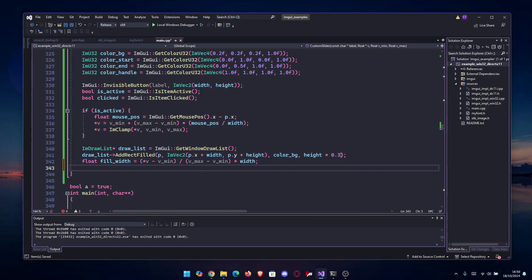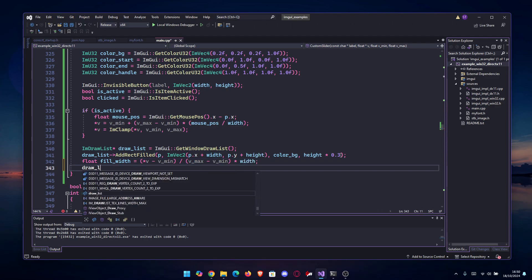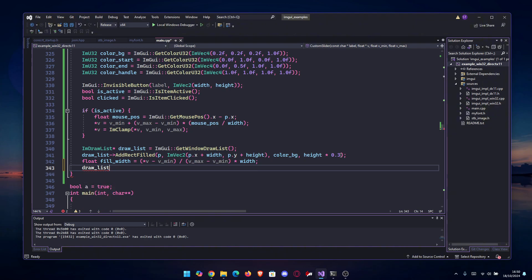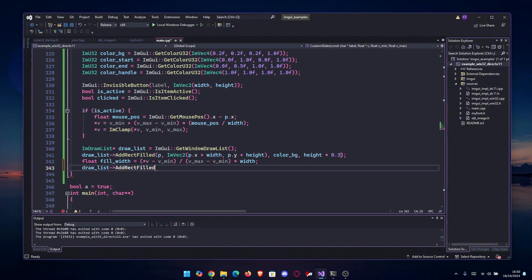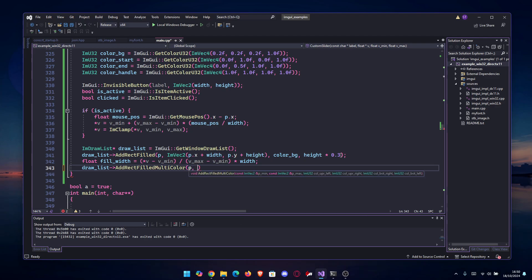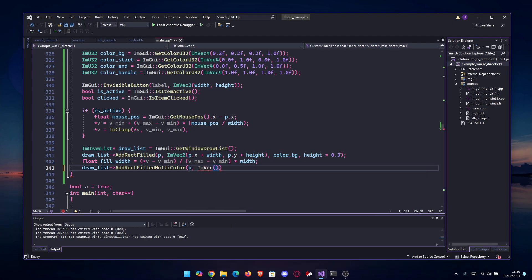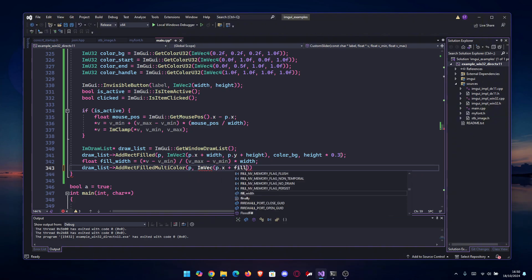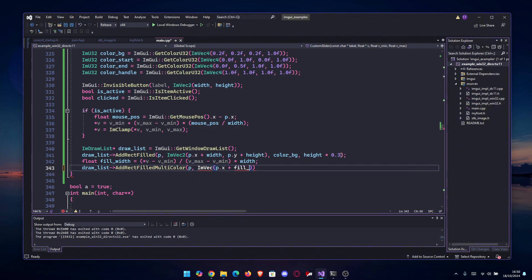You don't need to use it everywhere. Again, draw_list->AddRectFilledMultiColor - I hope it is in this version of ImGui, it is, nice. The same things, but we're gonna use p, and then the ImVec2 is gonna be composed of p.x plus this time fill_width.